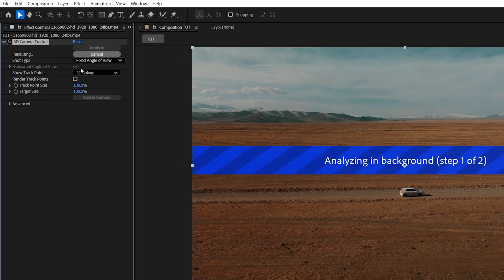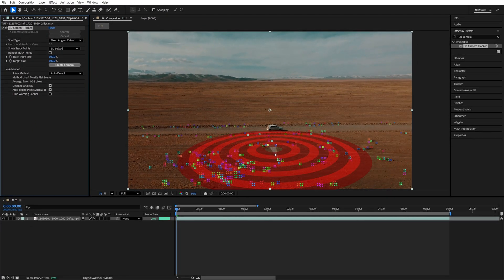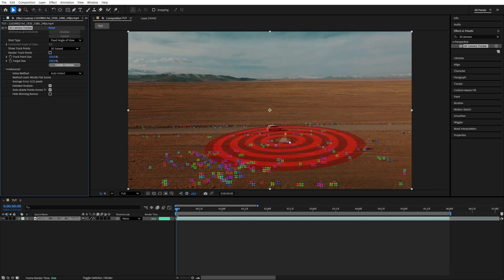Then in Effect Controls, expand Advanced and enable Detailed Analysis. Then just wait for the analysis to complete. And once it's done, you should see a bunch of tracking points added to different parts of the video.